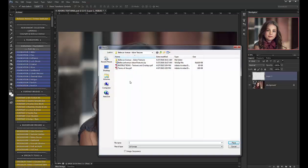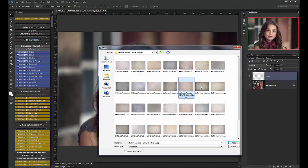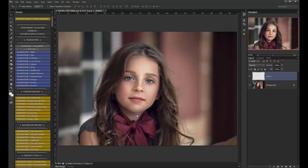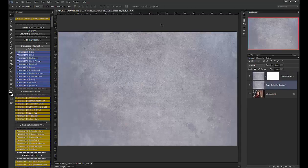I've navigated to my Adore textures folder, and I'm going to choose number 16, and then click place. I'm going to click the check mark to place it and the action will do the rest.